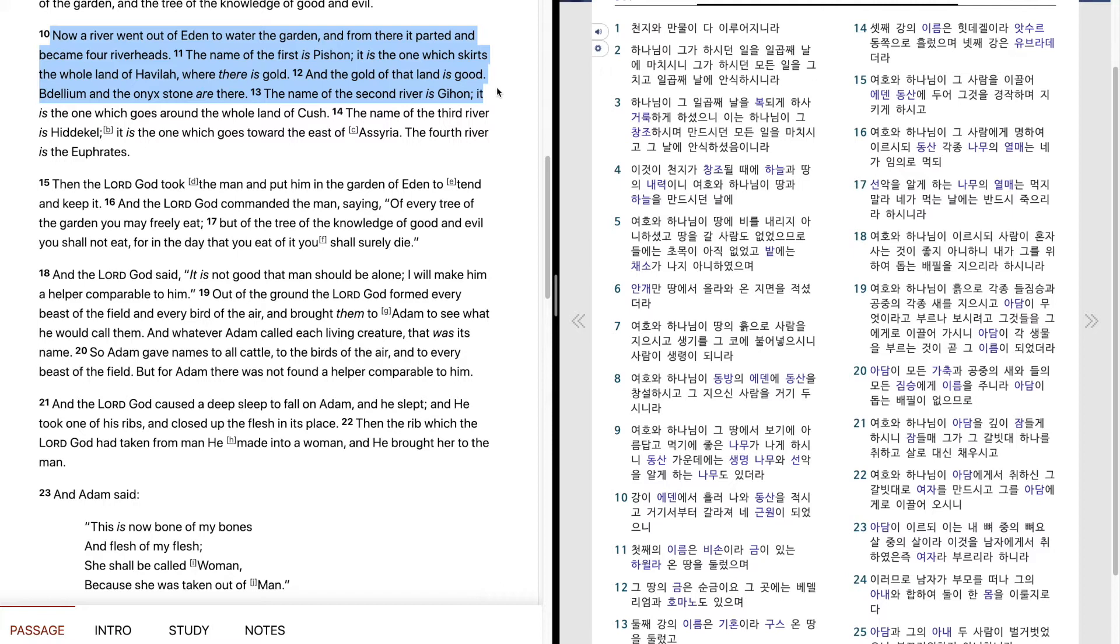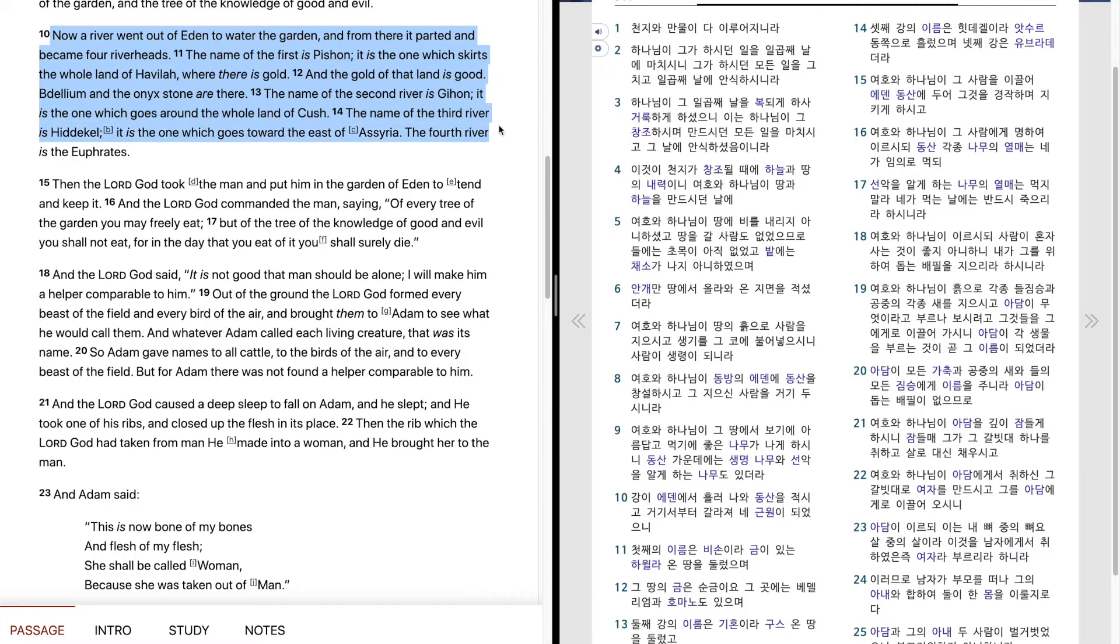The name of the second river is Gihon. It is the one which goes around the whole land of Cush. The name of the third river is Hidekel. It is the one which goes toward the east of Assyria. The fourth river is the Euphrates.